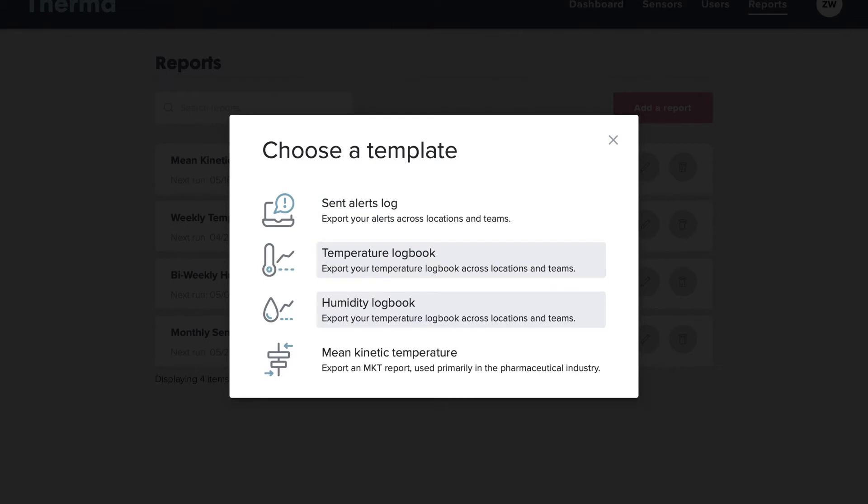The Temperature Logbook and Humidity Logbook display temperature or humidity readings across locations and sensors.